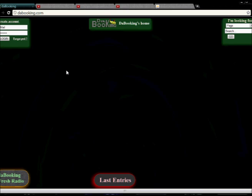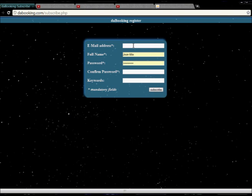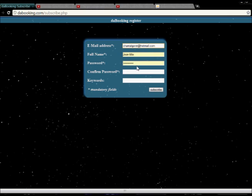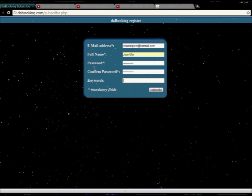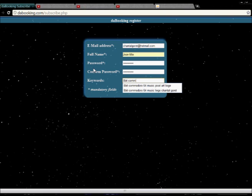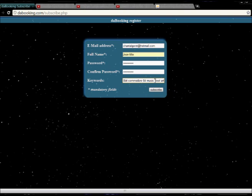So I'm gonna create my new account to show you how it works. Now you have to put some keywords because you can be referenced on Google.